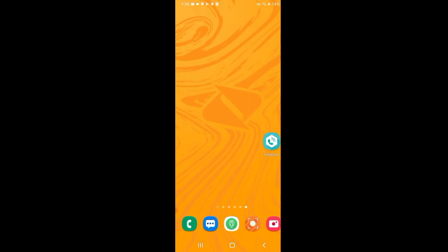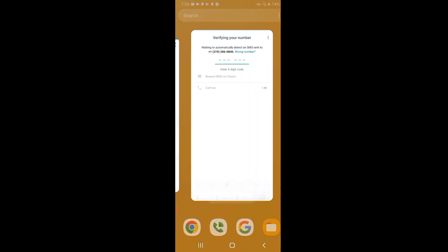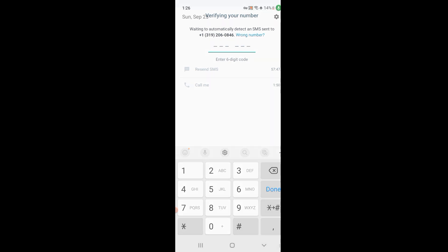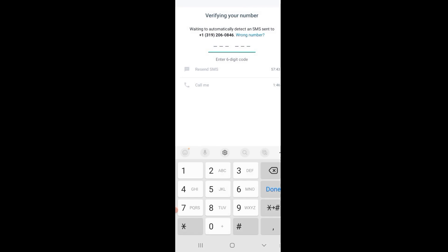Now that's finished, you can go back to WhatsApp and verify the number. I have already placed my number in, so I will click on Call Me to get a call. If you don't get the call, it means you missed it and you will get a voicemail with the verification code. Also, you will not get a call if you do not turn off airplane mode, so I will be going back to my quick menu to turn off airplane mode.